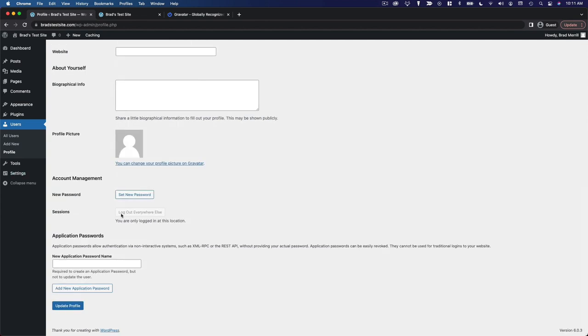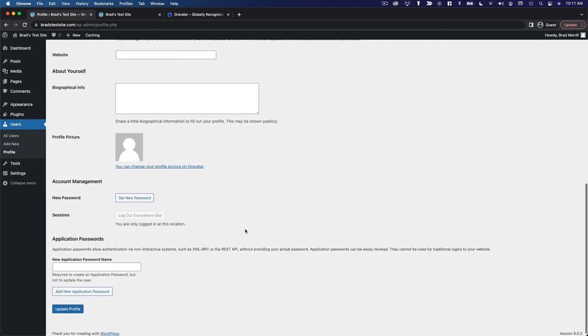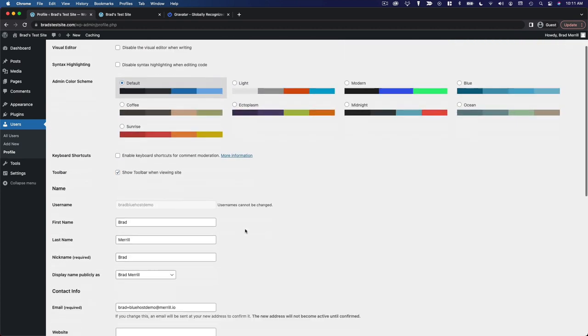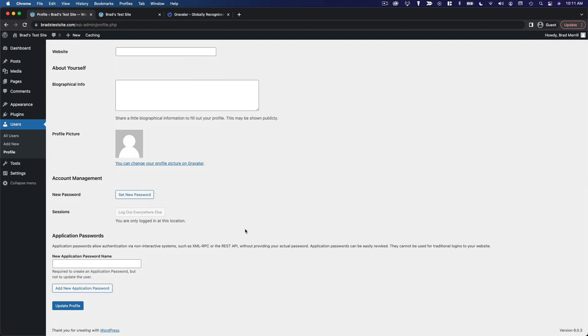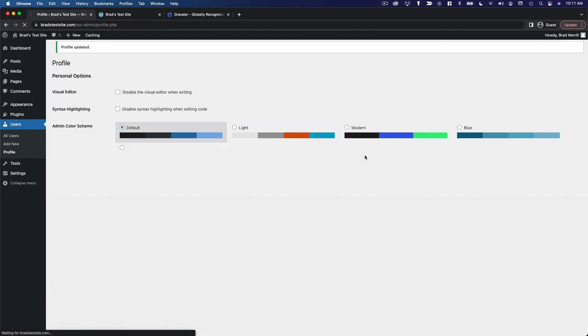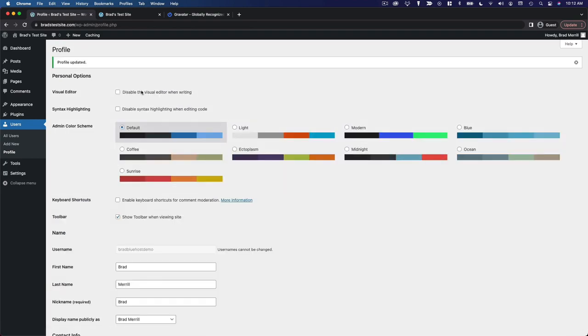You can do some account management here, set a new password, log out from other sessions. That pretty much concludes everything that you need to worry about on the profile page. I just wanted to show you the process of setting up a profile picture because it's a little more complicated than setting a profile picture on Facebook or something like that. But once you've set that up, it is quite easy to manage. And it's nice to be able to control that from one central dashboard. So be sure to update your profile using the button at the bottom and then you will be good.